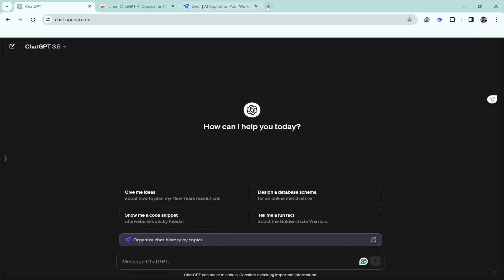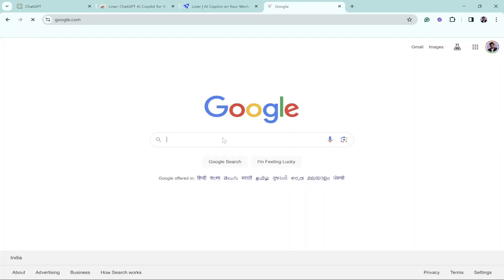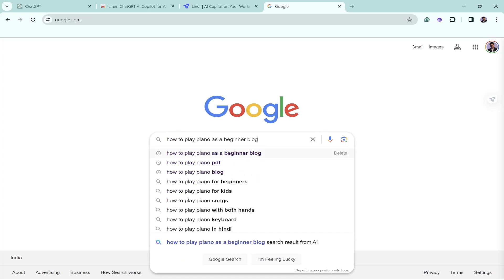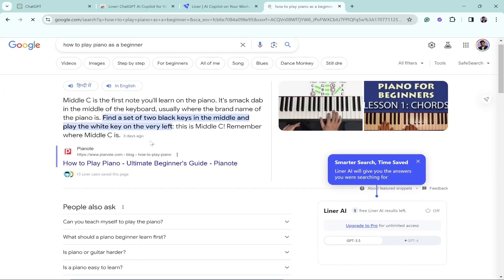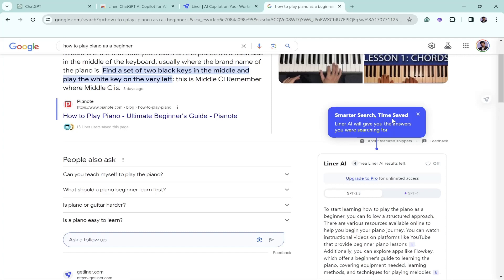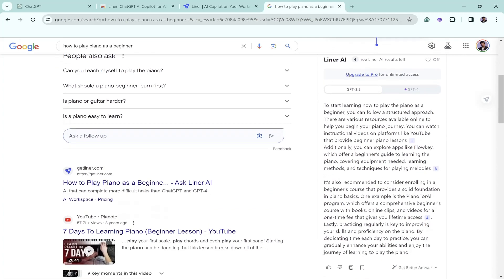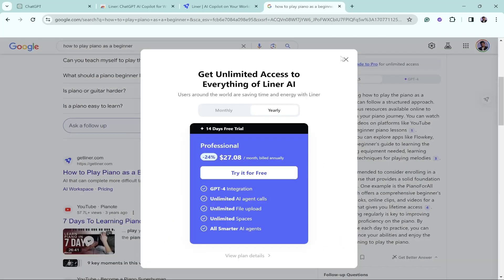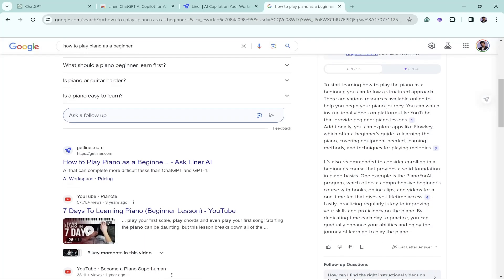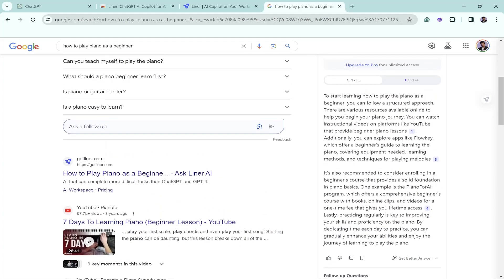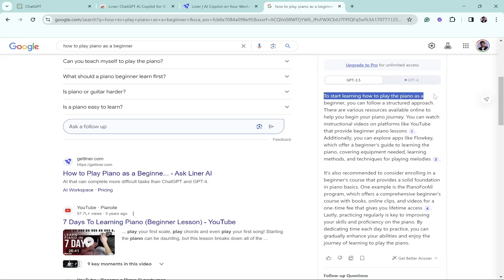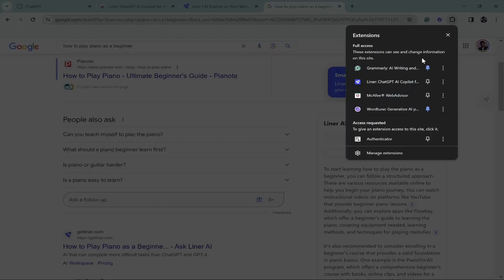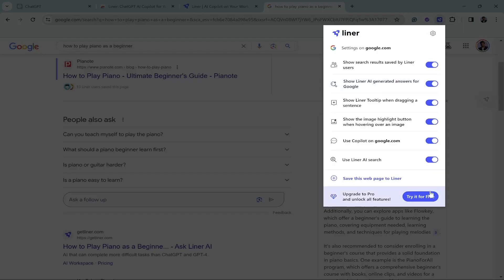Let's go to google.com and search for how to play piano as a beginner. Once you come down, you can see that smarter search, time saved. Liner AI will give you the answers you were searching for. Liner will automatically start giving you information. We're not having ChatGPT access, so we're unable to get information from ChatGPT-4, but GPT-3.5 is now working in our Google Chrome browser. Let's select this information from here to here. Click on the extension, click on Liner.